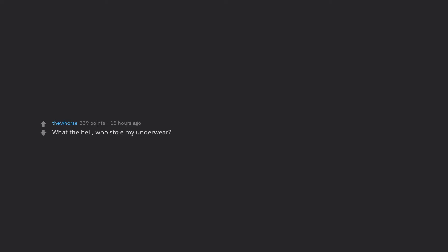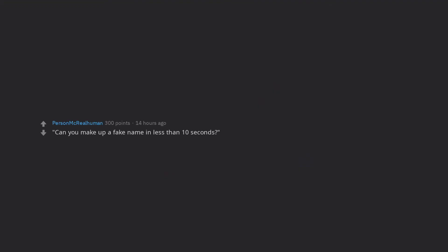What the hell? Who stole my underwear? What is Carlos doing right now? Can you make up a fake name in less than 10 seconds?